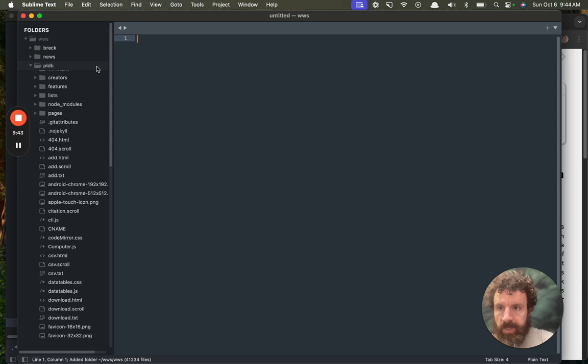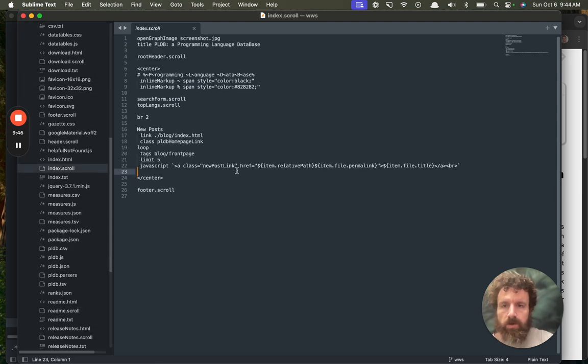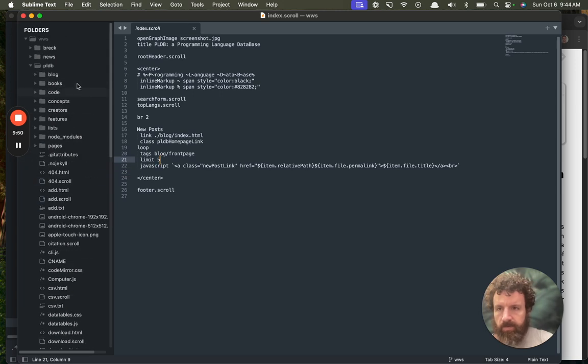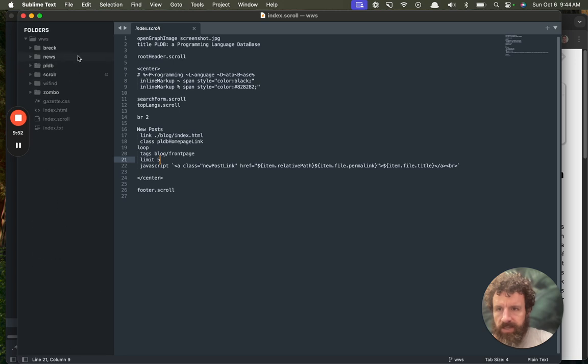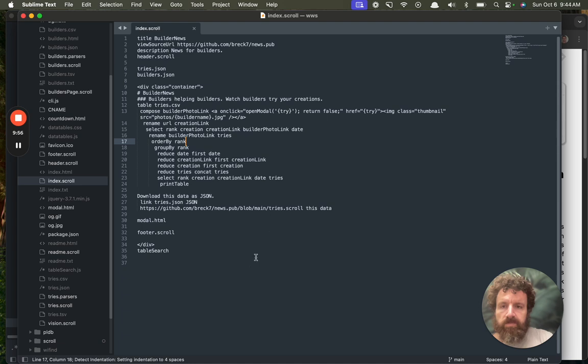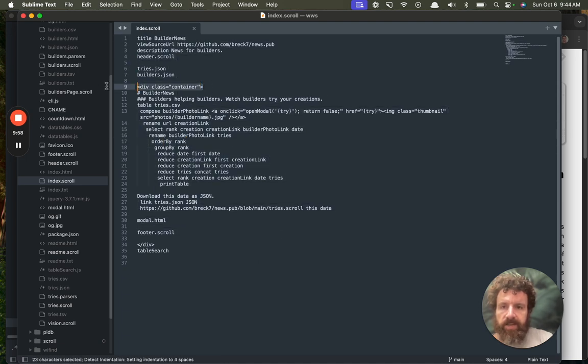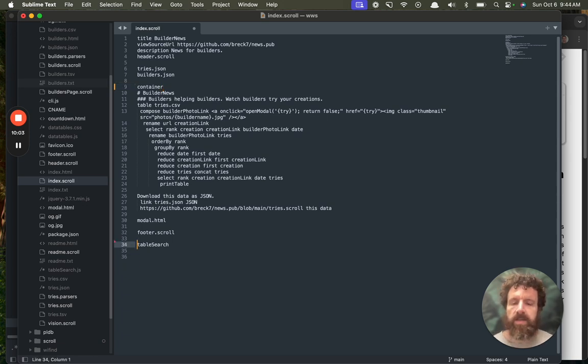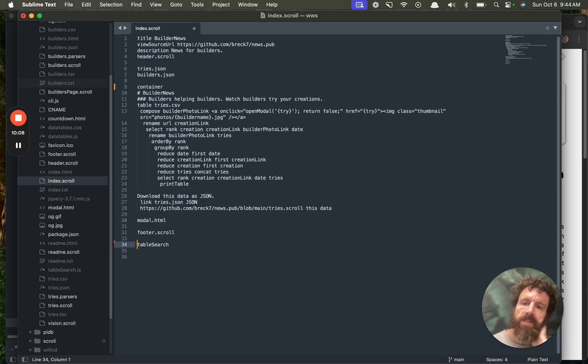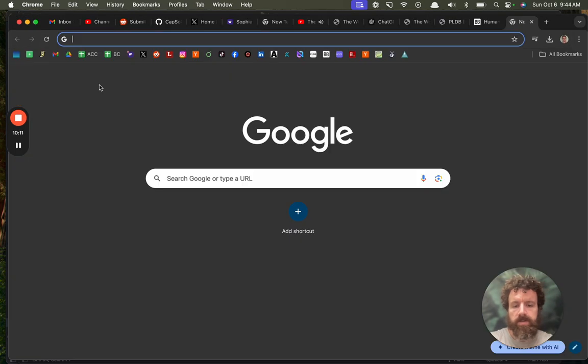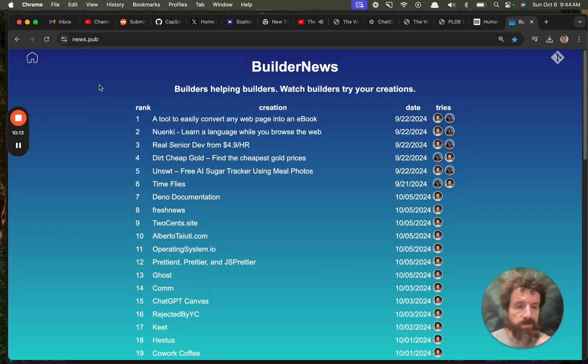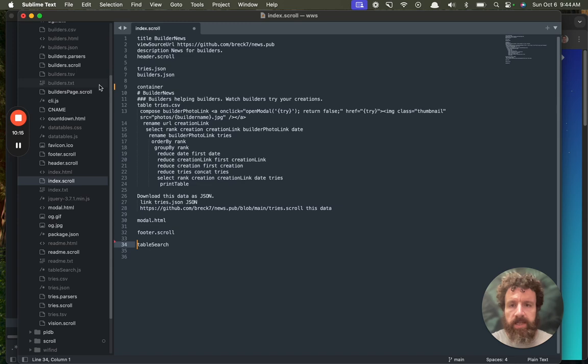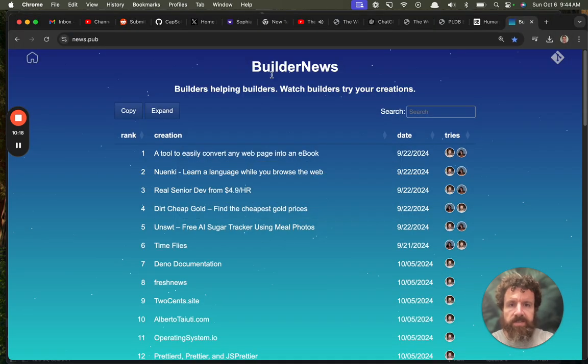And so like, you know, PLDB, we write this file in scroll, which is kind of a more complicated site. But let's look at builder news, a simple site. Here's the home page. And I can even get rid of this. Write container. We've simplified that. We can get rid of this. This is the home page for builder news, 35 lines of code. Runs news.pub. So it compiles to the web. It's a website too. But it works on my local machine.